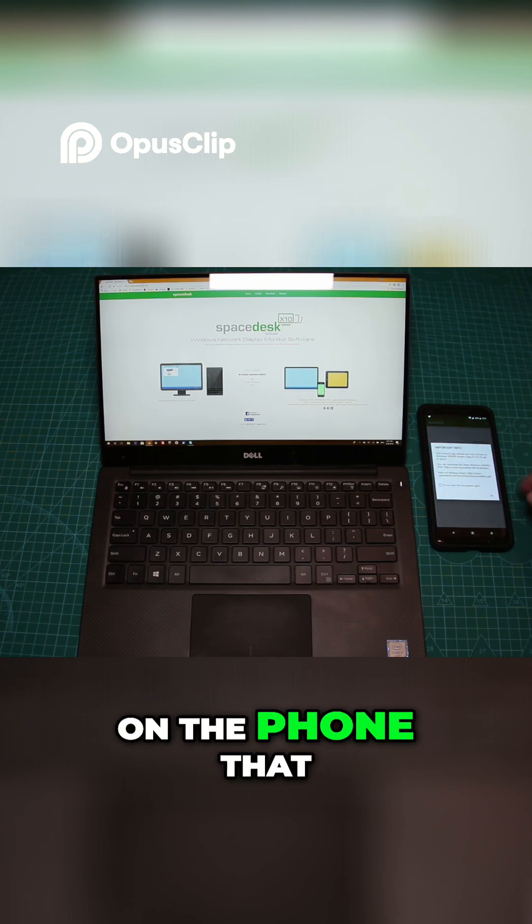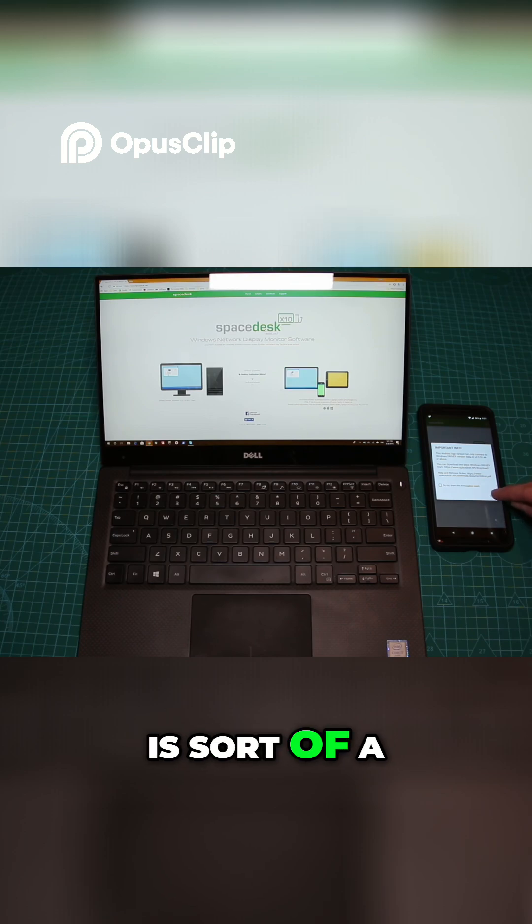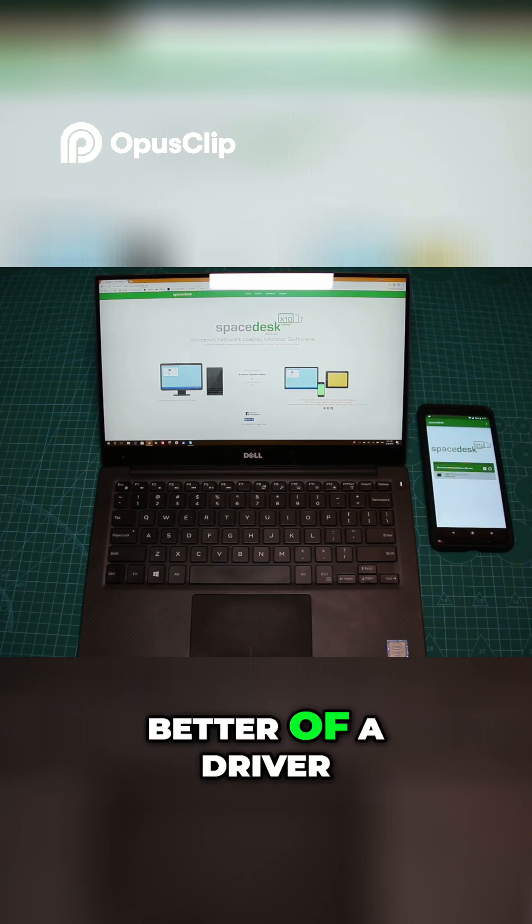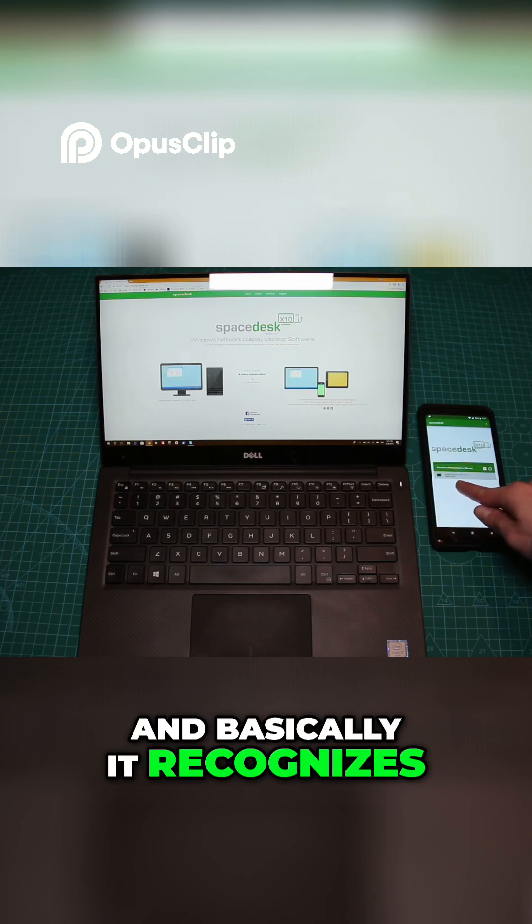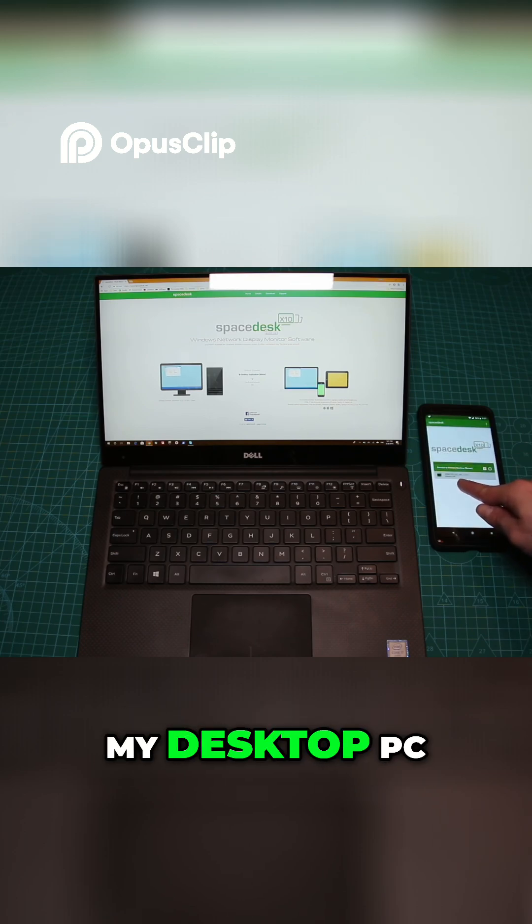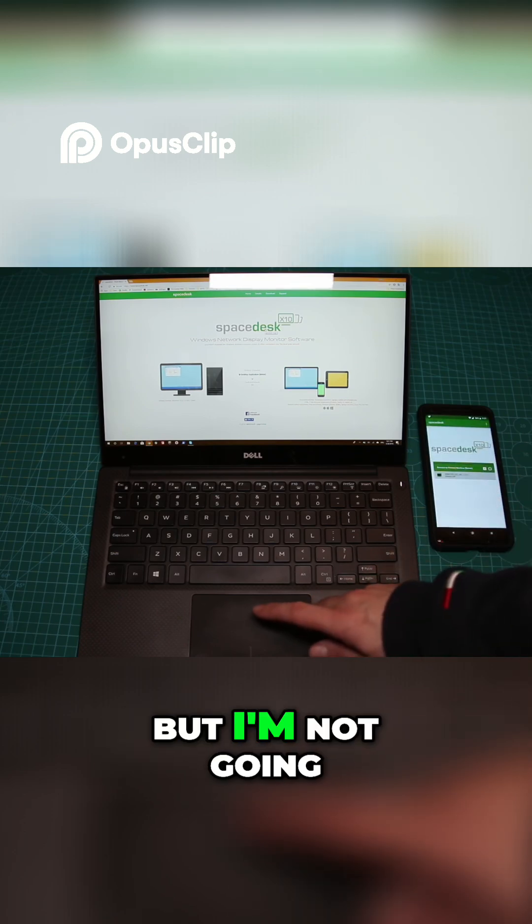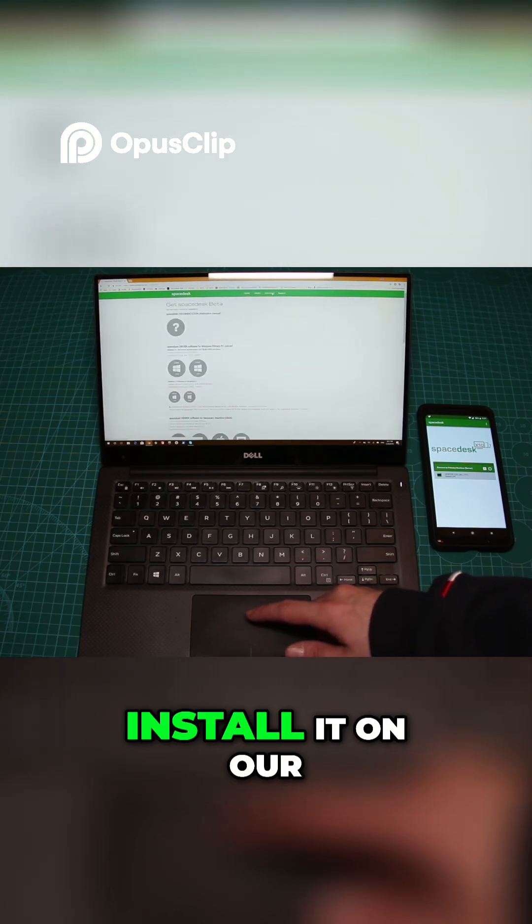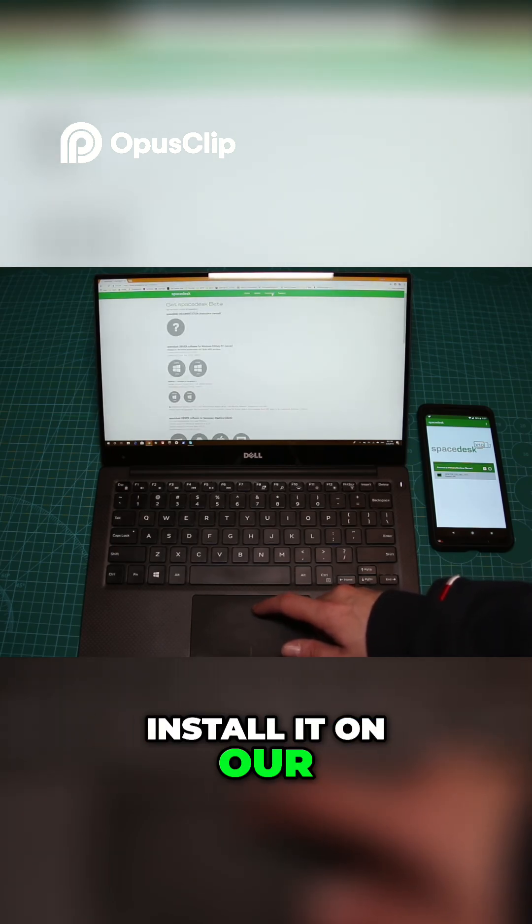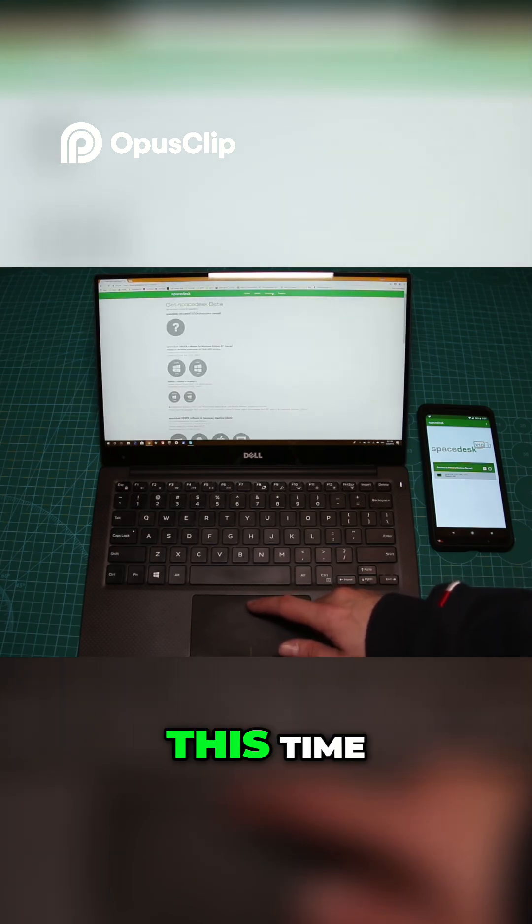The phone app shows it's sort of a beta driver and it recognizes my desktop PC, but I'm not going to use that. We're going to install it on our laptop this time.